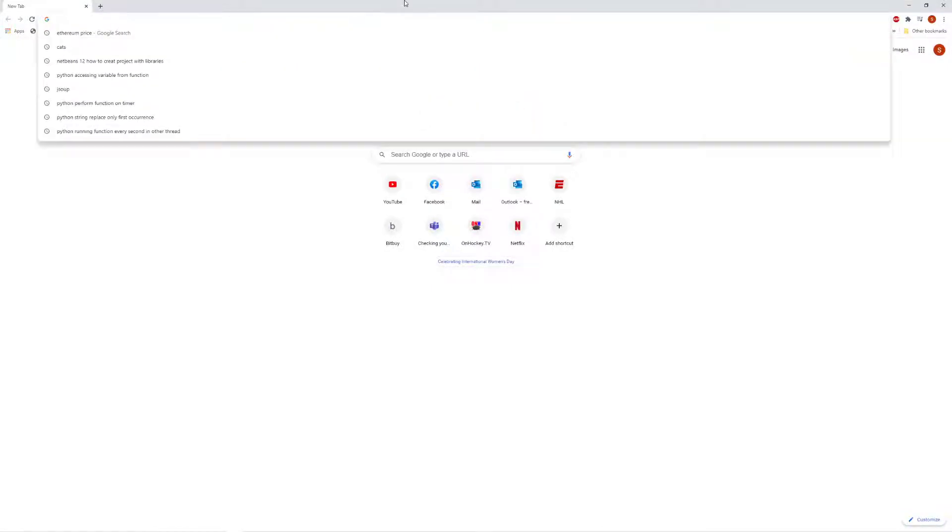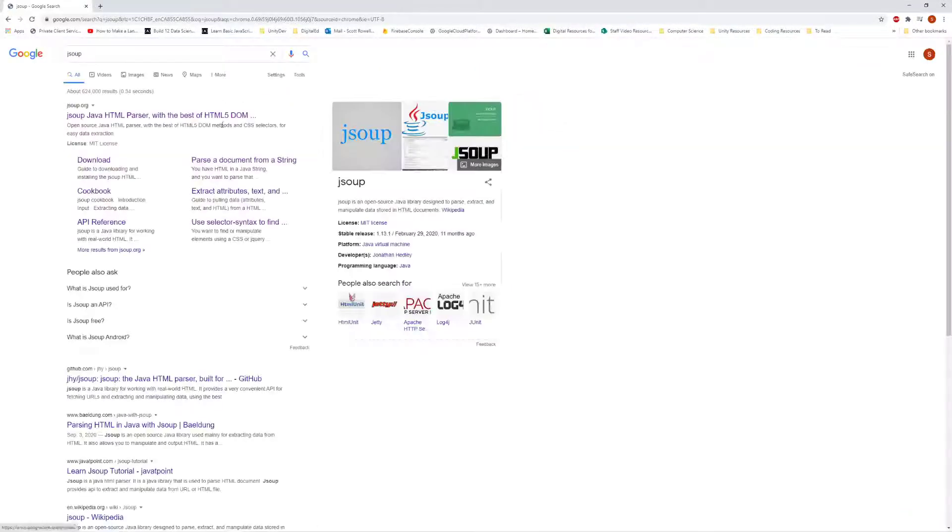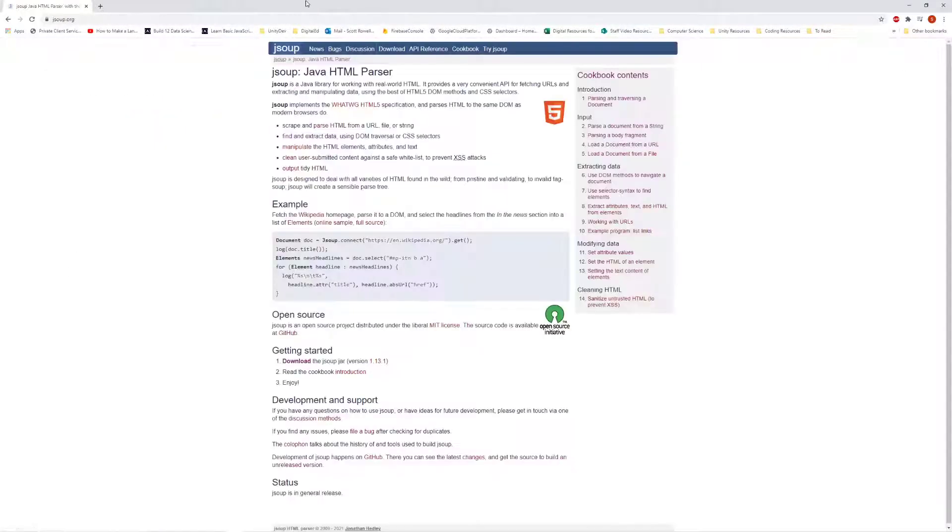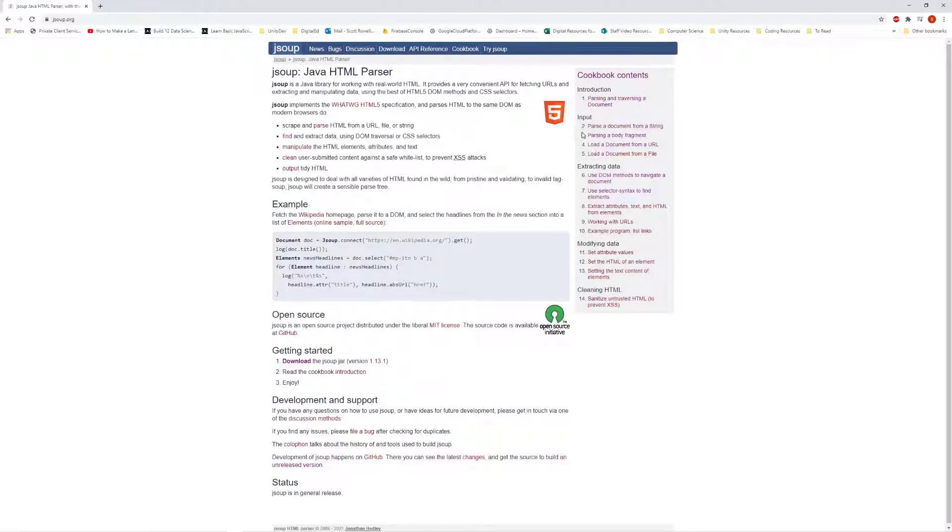Head to Chrome and type in JSoup and we're going to head to this website called JSoup. We are going to be taking a look at some of the content in it. Notice the site does have some tutorial information. I'm going to be attempting to explain this in a bit more of a clear way.